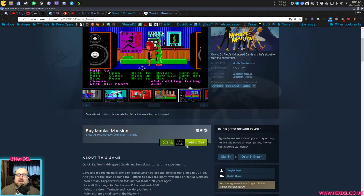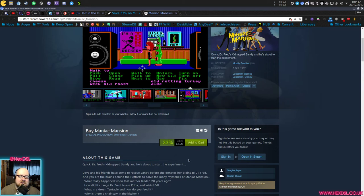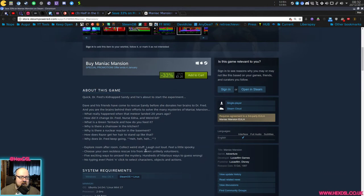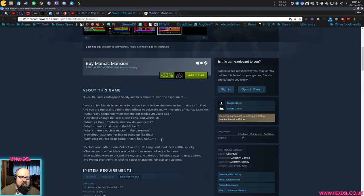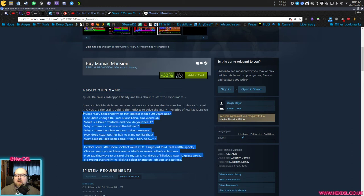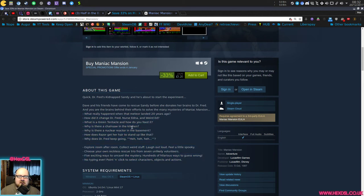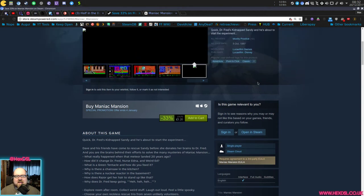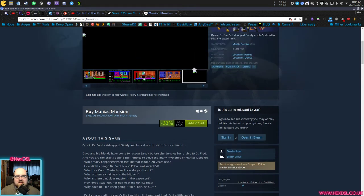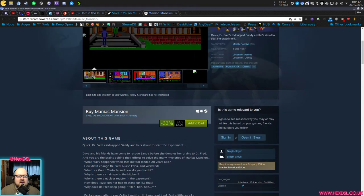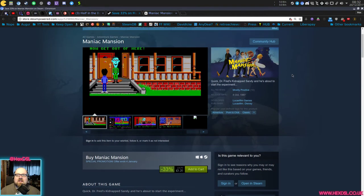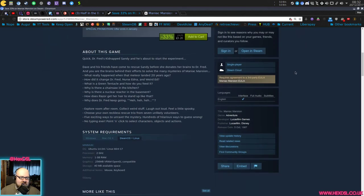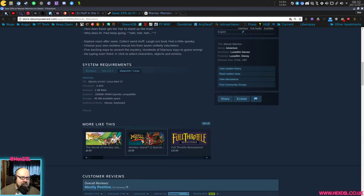The price is £4.79 and it's £3.20 at the moment because it's on sale. Quick, Dr. Fred's kidnapped Sandy and he's about to start the experiment. Yeah, it's cool. That's the whole plot, really. You take three kids in, you can pick which three kids and you explore the place and save the girl and get out alive sort of thing.